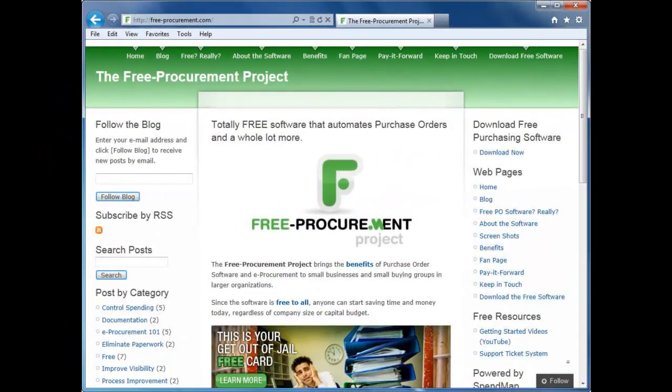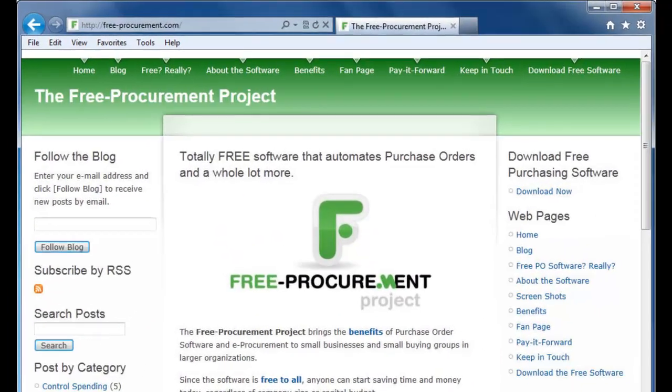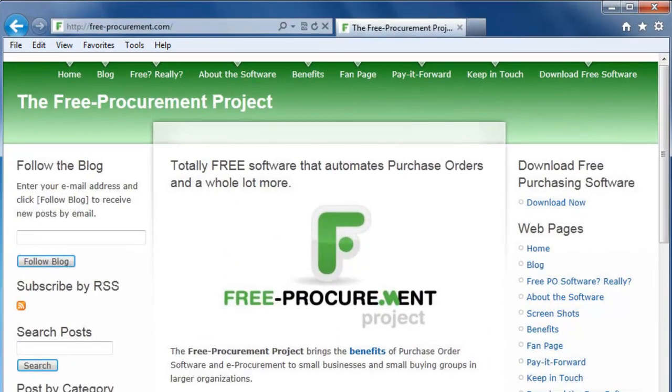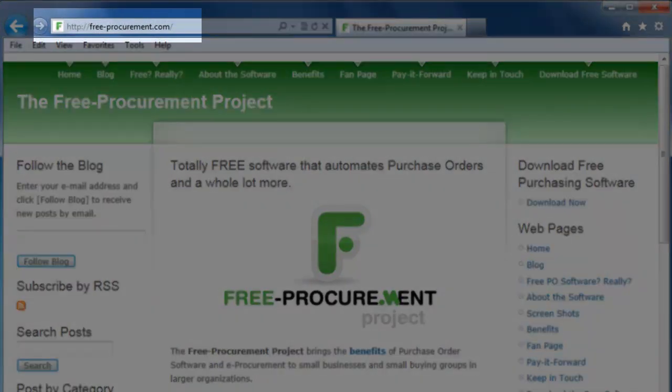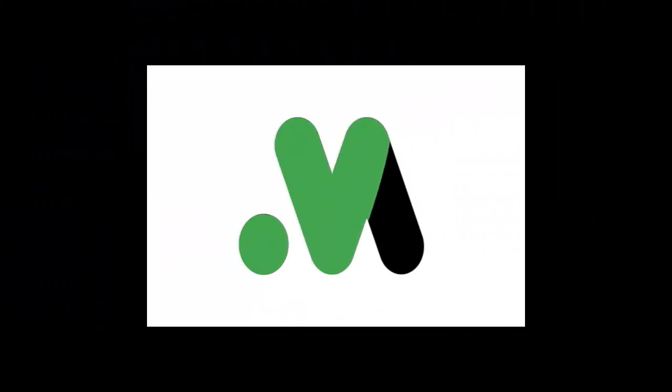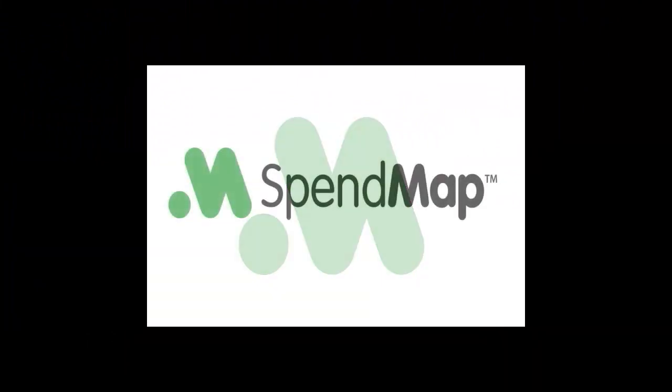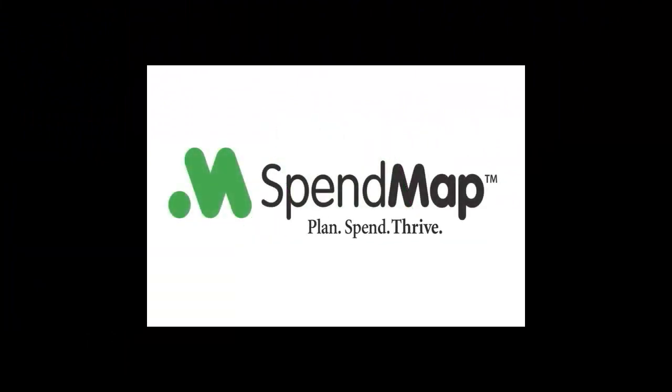To learn more about the free procurement project or to download your free copy of SpendMap, just check out our blog at free-procurement.com. Thank you.